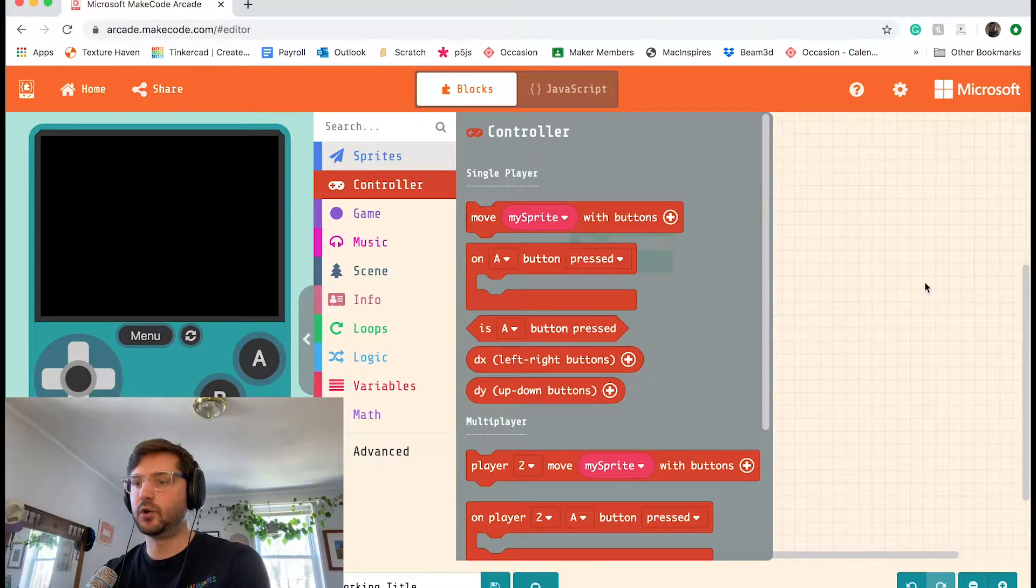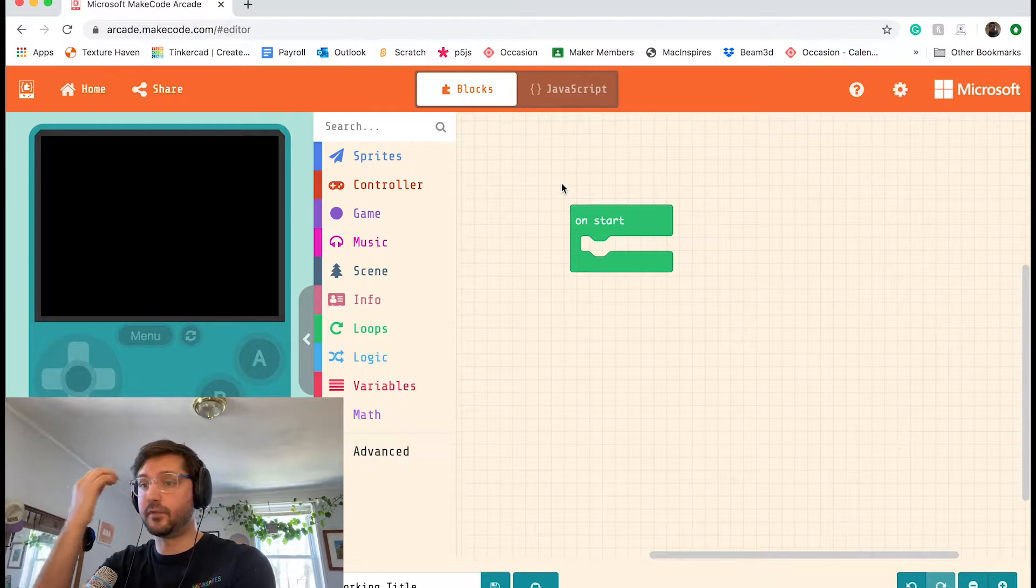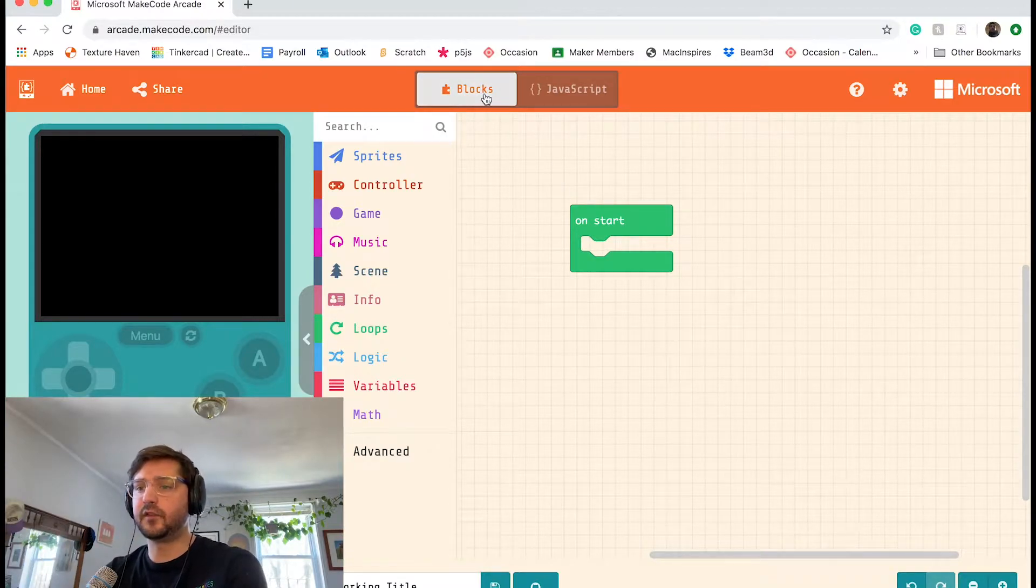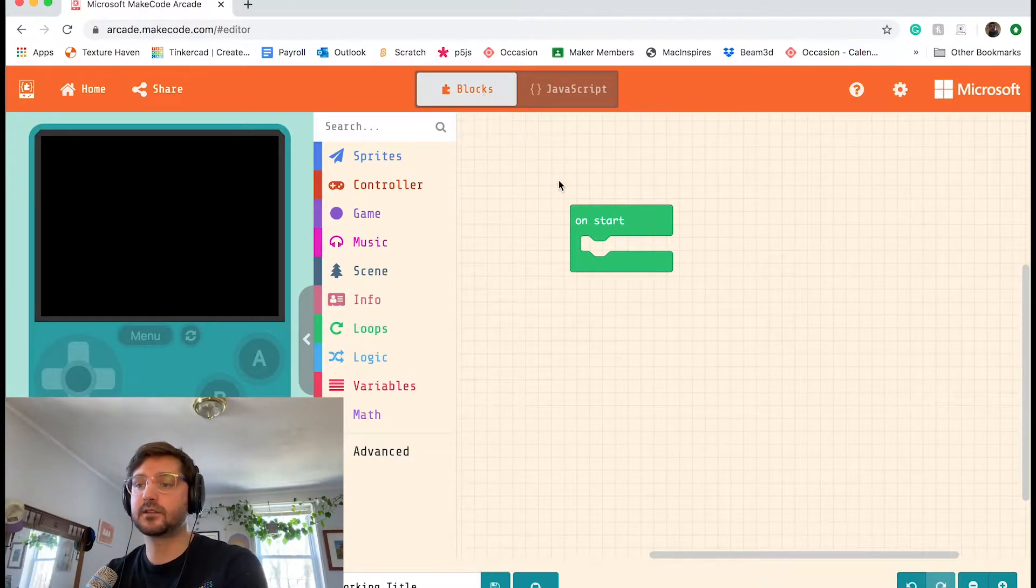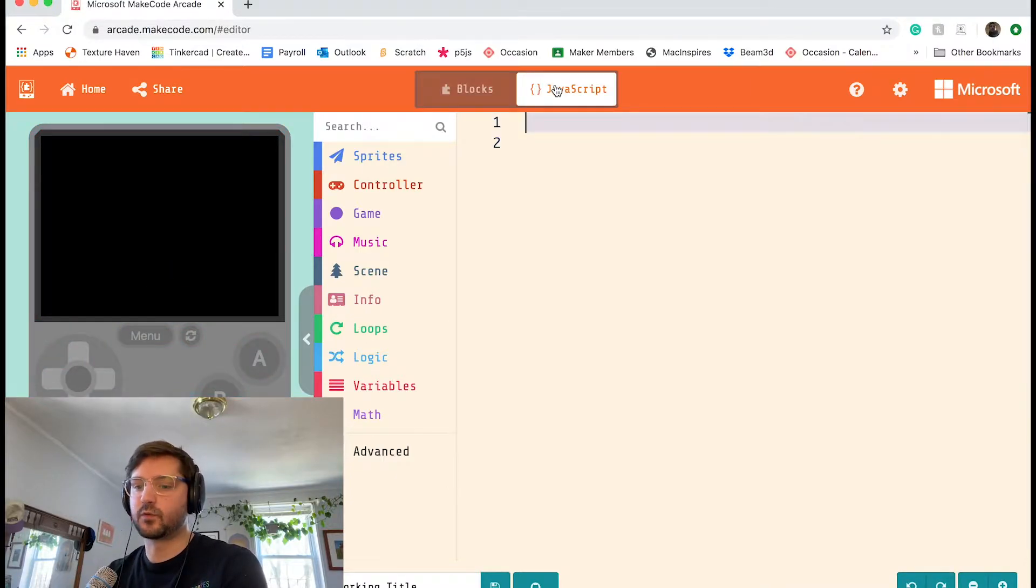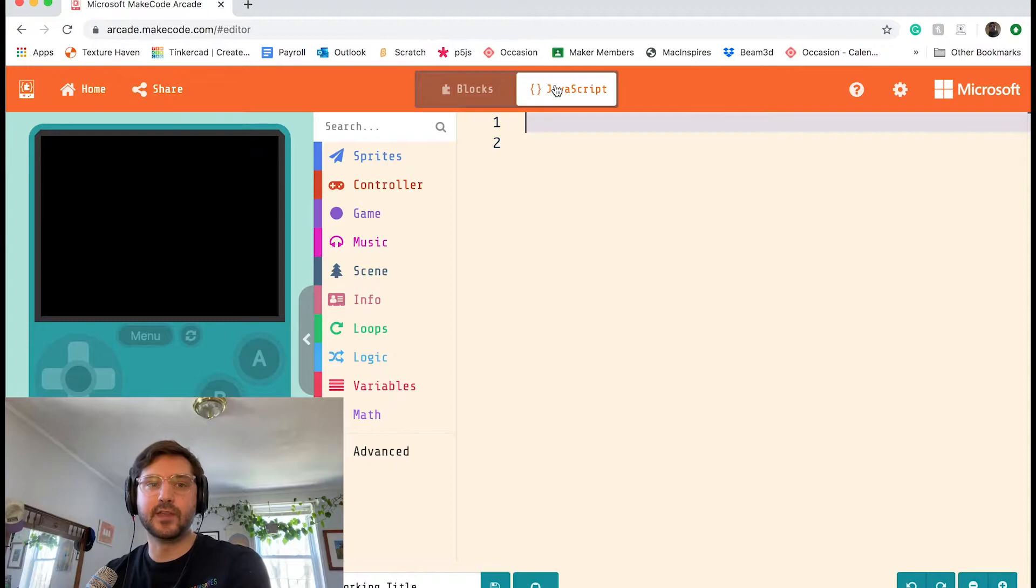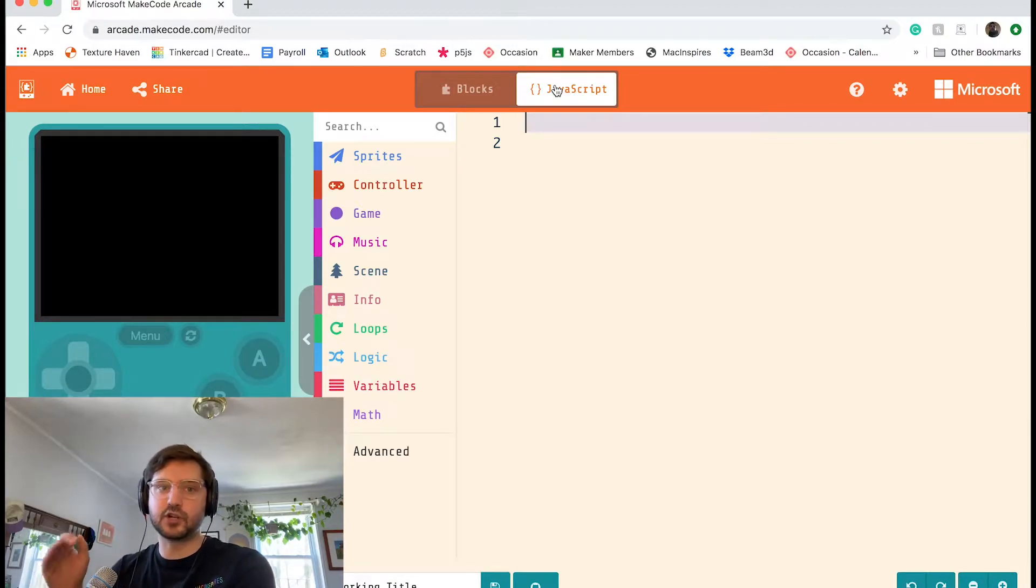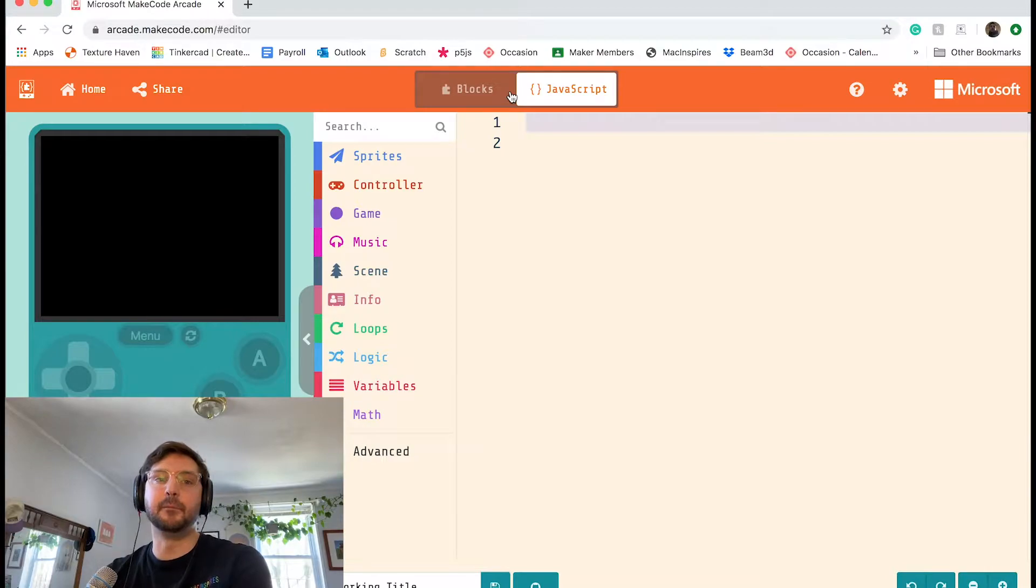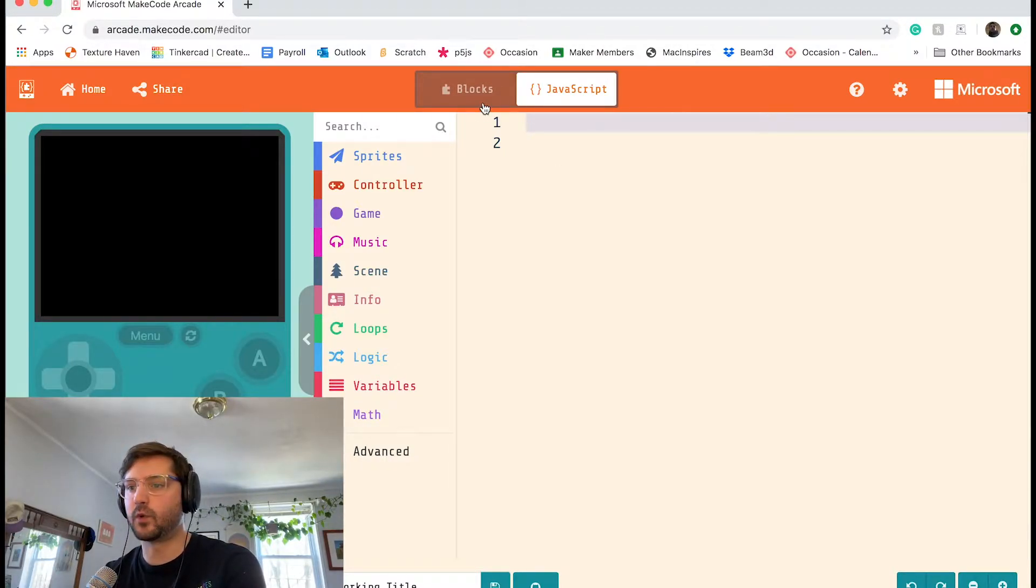It's worth mentioning though, before we do, that you can flip between blocks and JavaScript, which is really cool. So you can see all of your code that you made in blocks written out in JavaScript, or you could make your game completely in the text editor, but we're going to be working with blocks today.